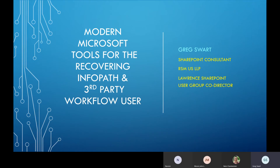Today we're going to talk about the modern toolset and my experience over the last almost decade working in these technologies, seeing how things have changed and evolved, and how it's very easy to fall into the traps of older available technologies and lose sight of what's happening with modern SharePoint, modern O365, and hopefully not setting yourself up for failure down the road.